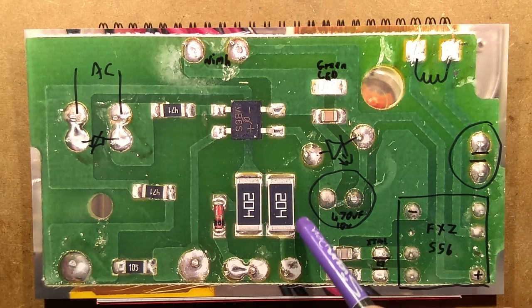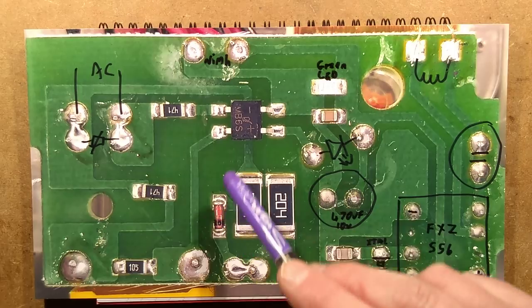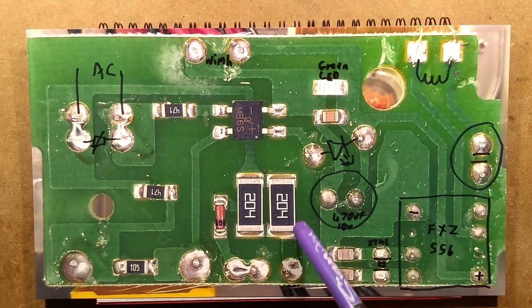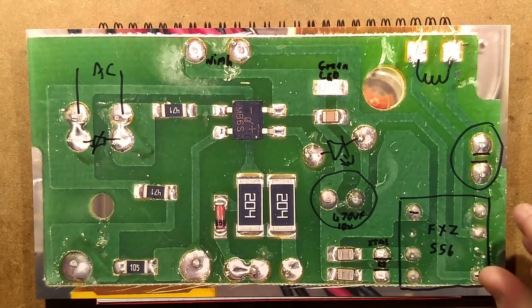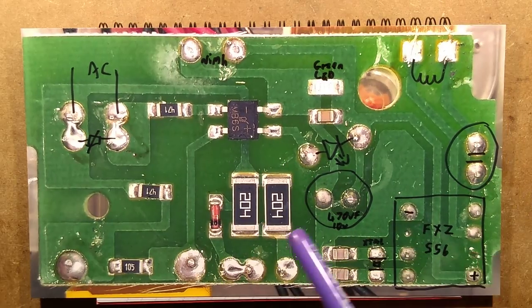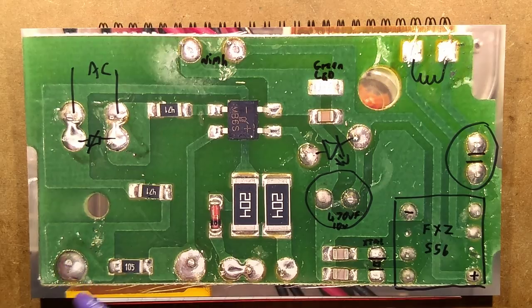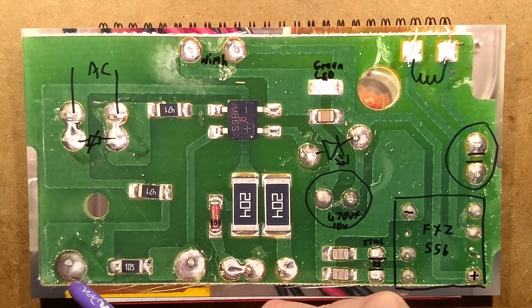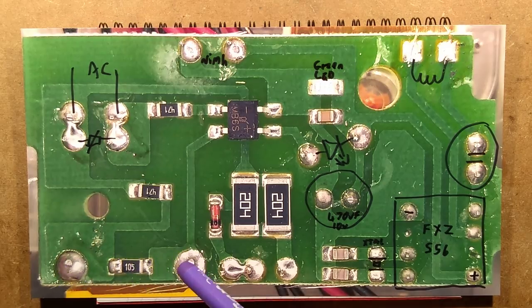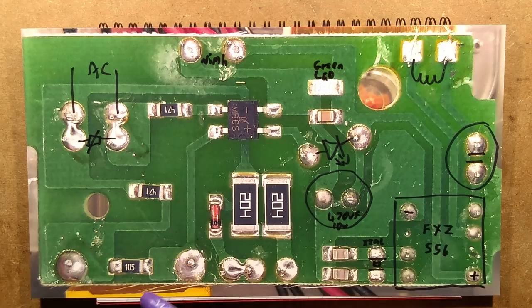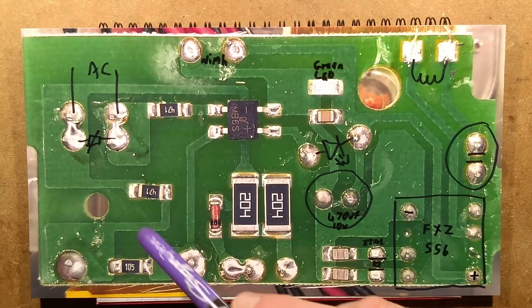These resistors and that diode are a separate part of the circuit board. They are for an indicator LED that shows when the actual switch contacts are on.